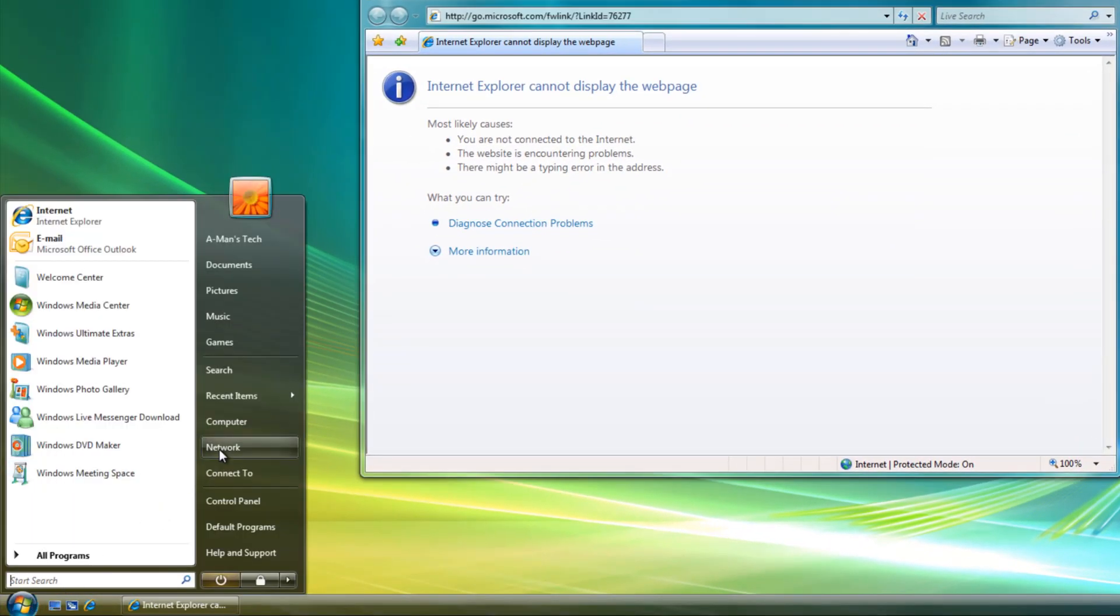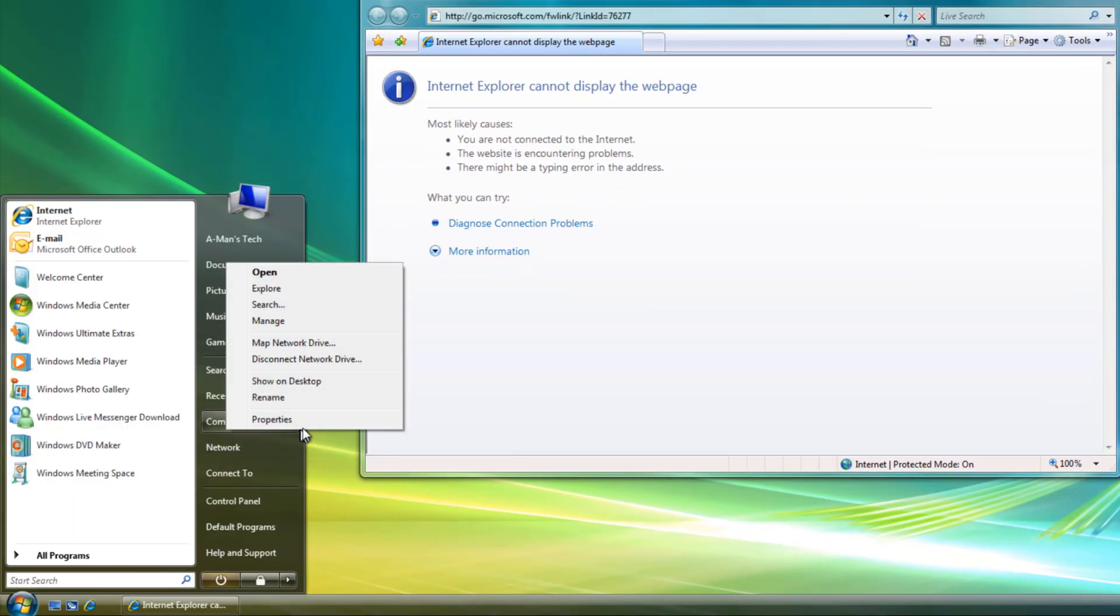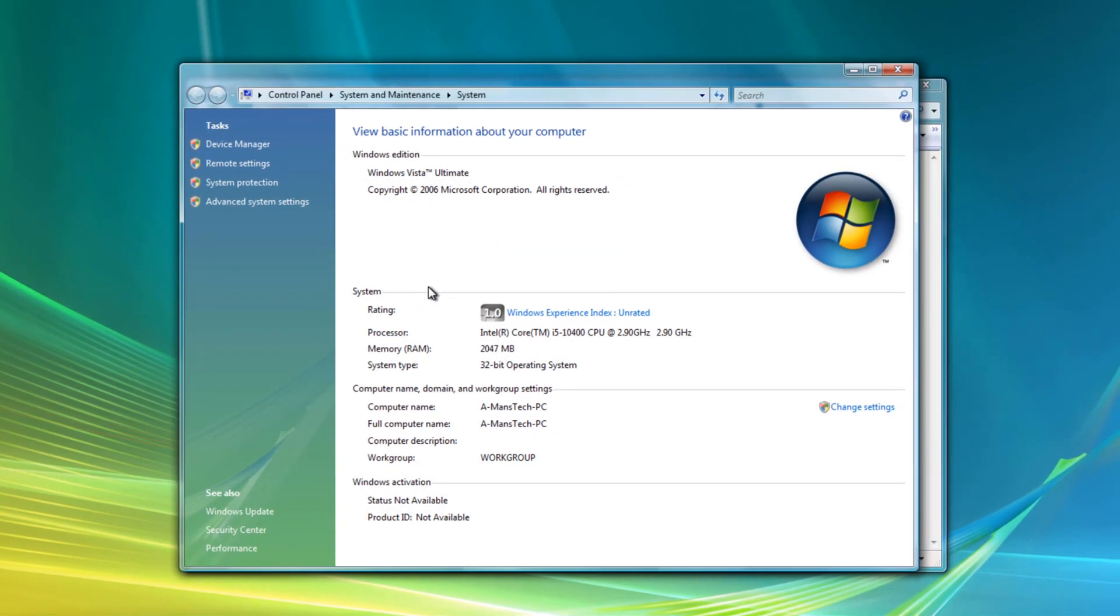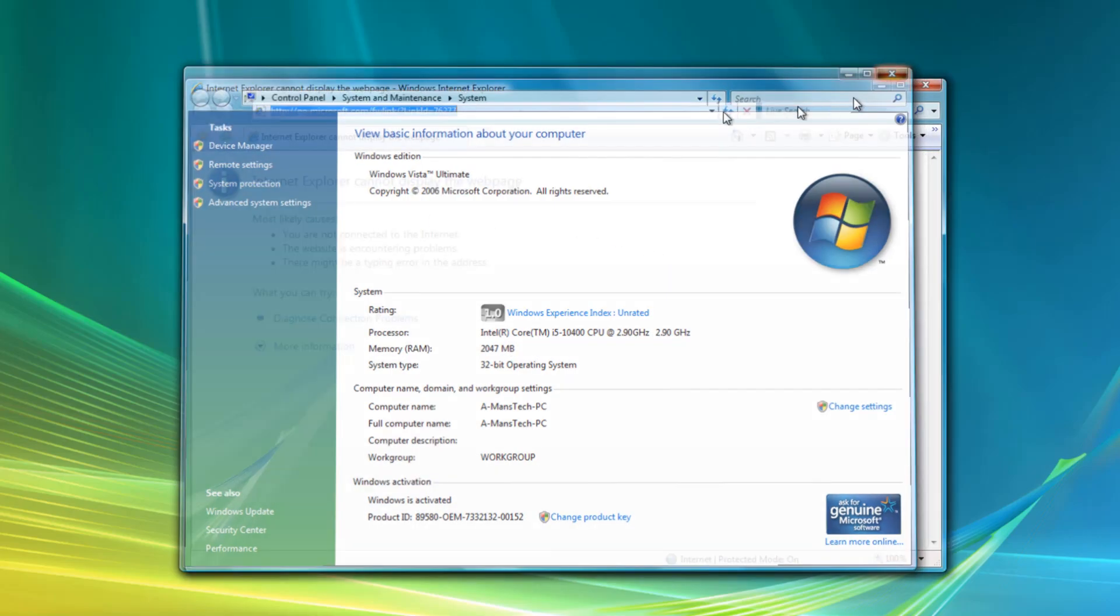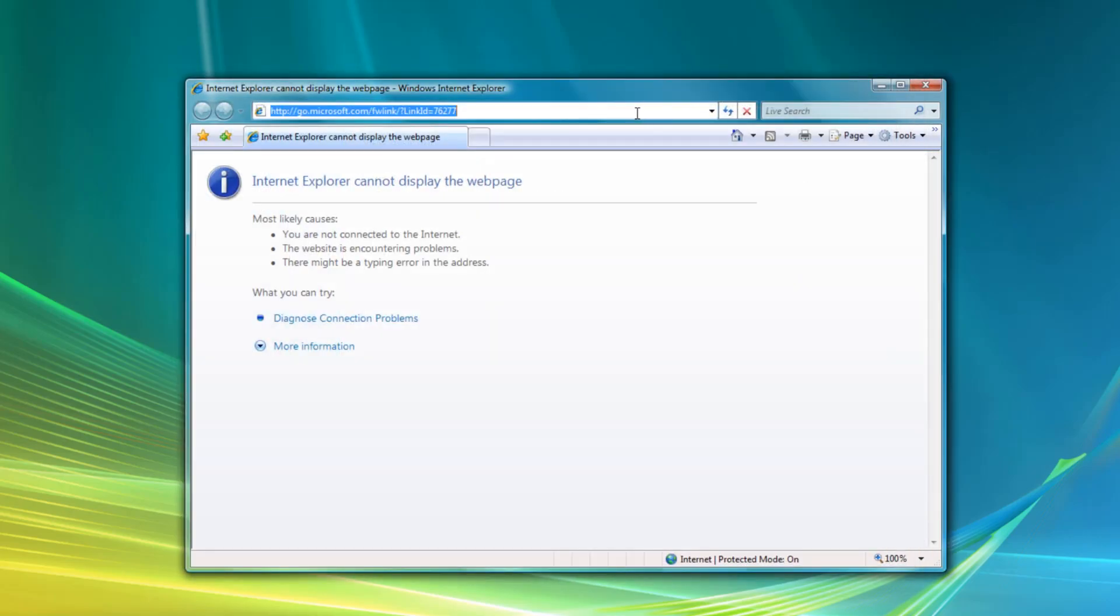To check go to start, right click on computer, press properties and you will land at this page. Check where's the system type 32-bit. Now if you're running a 64-bit OS you want to download the 64-bit version. I'm running a 32-bit version so I will download the 32-bit version.